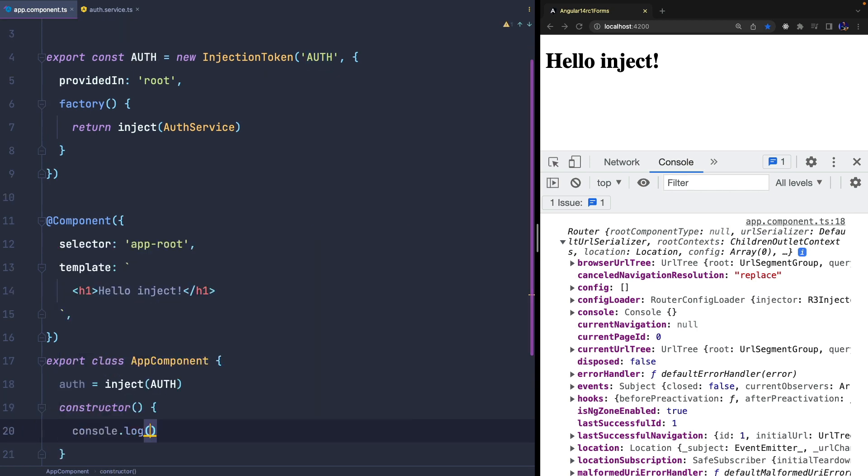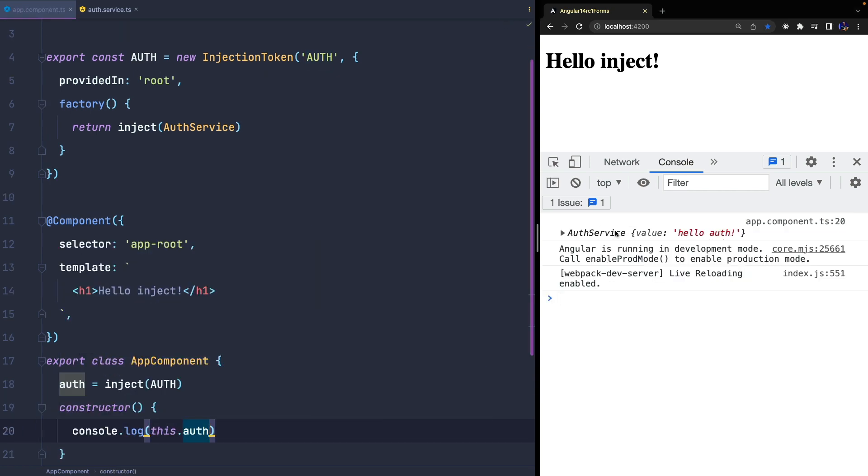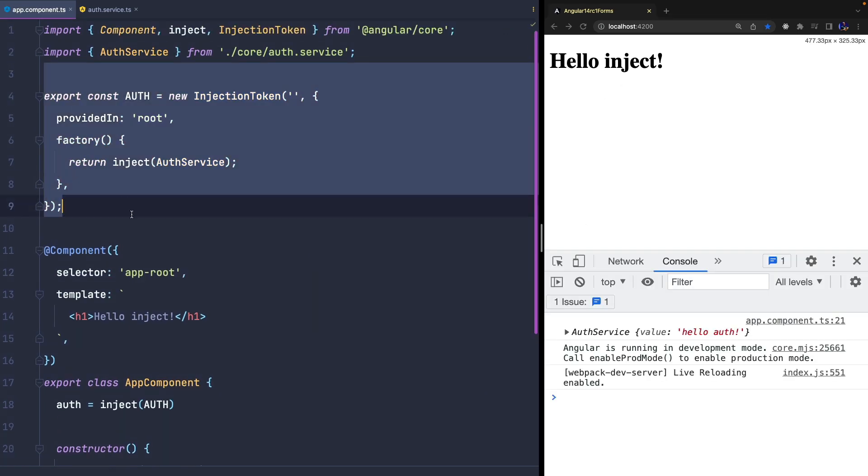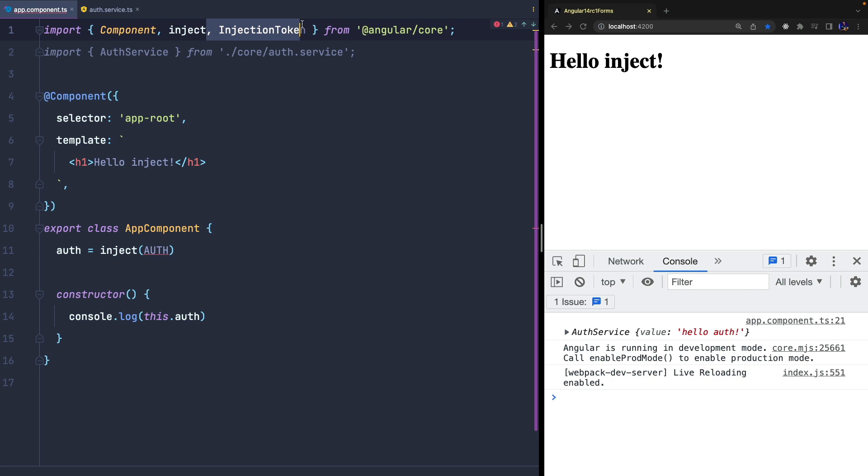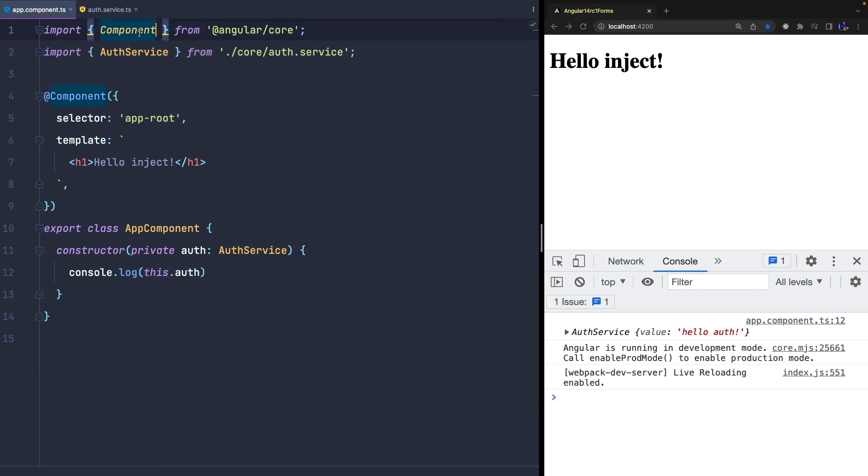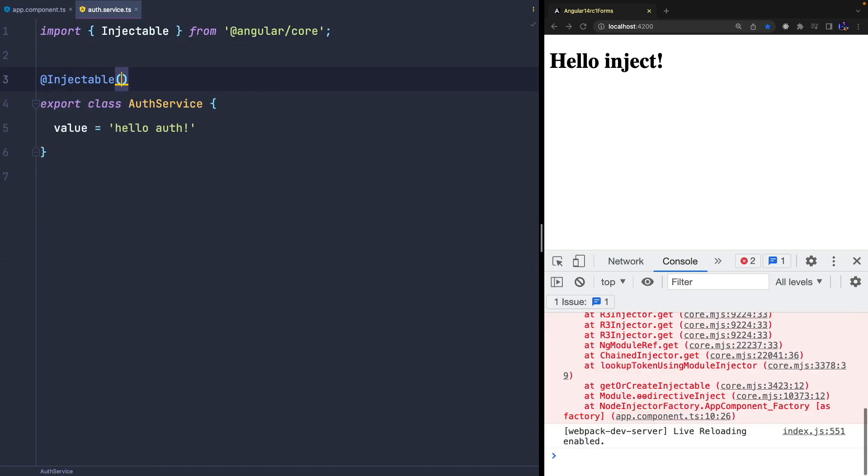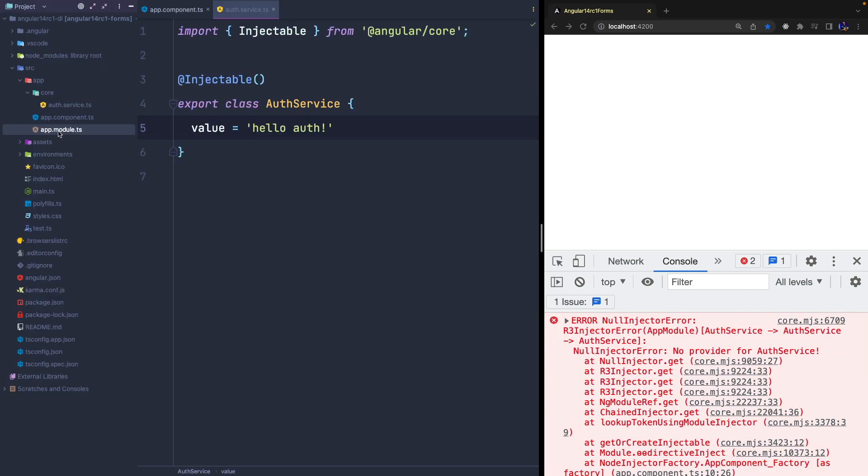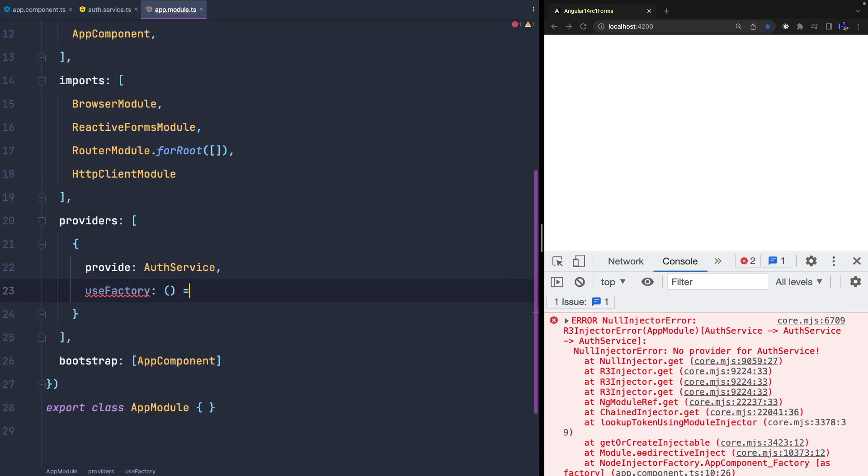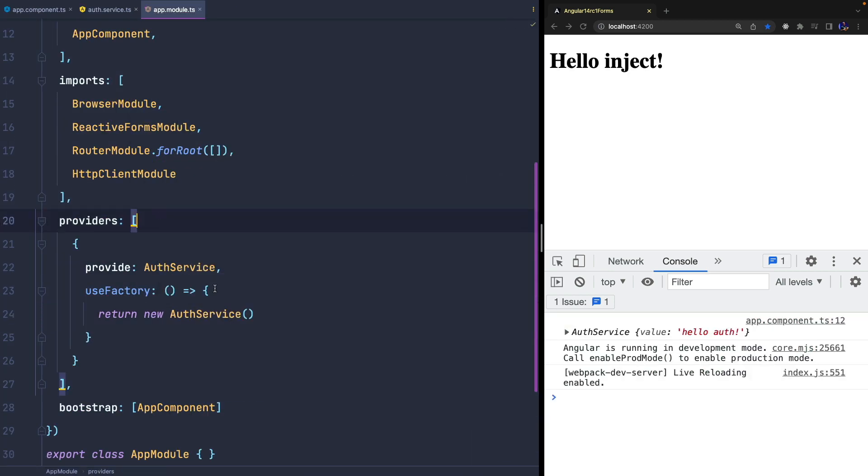Now I want to show you another interesting example. We can clean what we did before and inject auth service again. We can also remove the PROVIDED IN property from the injectable decorator and use USE FACTORY to specify that the provider is a factory function.